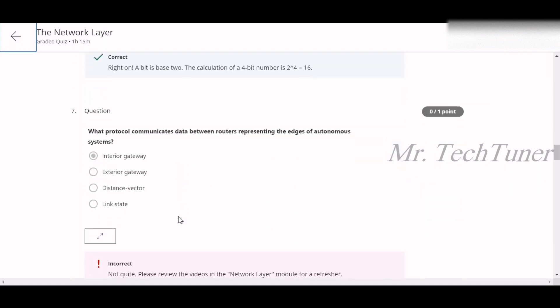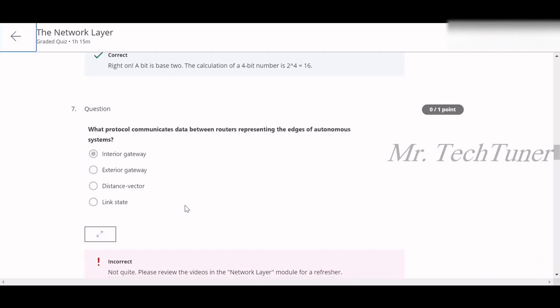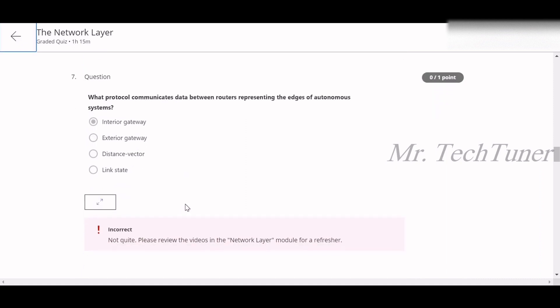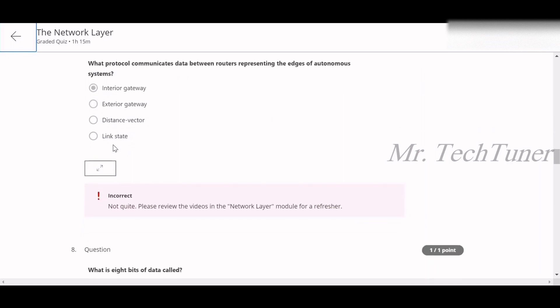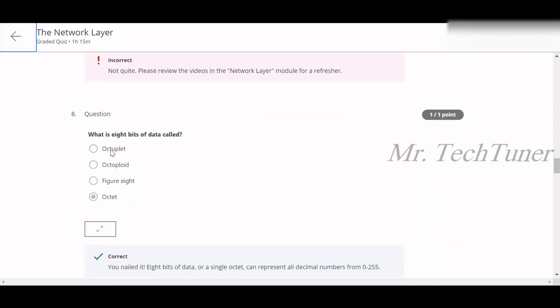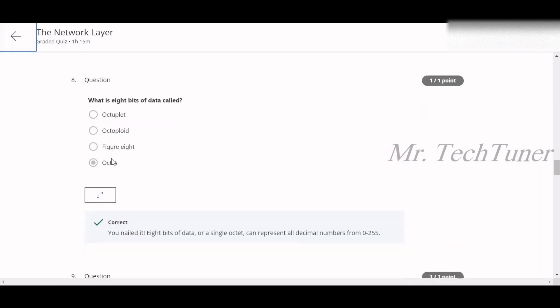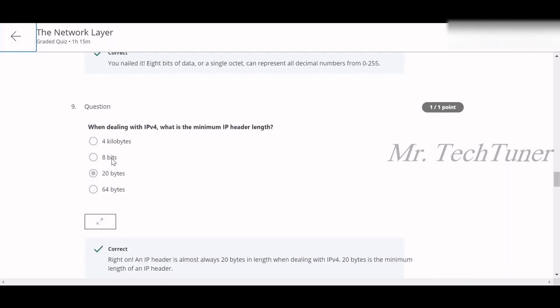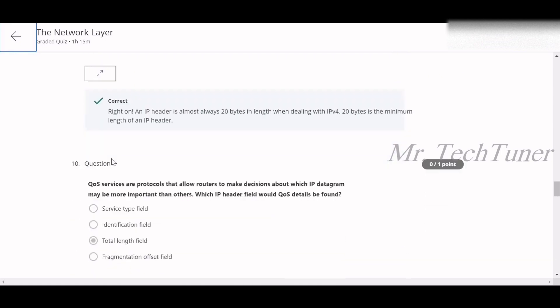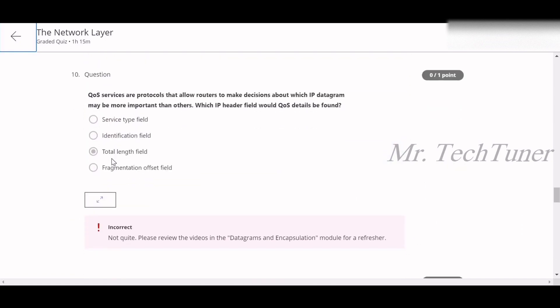Question seven: the protocol that communicates data between routers at the edges of autonomous systems — the options are interior, exterior, distance vector, or link state. The answer is exterior gateway protocol. Question eight: 8 bits of data is called an octet. Question nine: the minimum IPv4 header length is 20 bytes. Question ten: QoS details in an IP header would be found in the service type field.